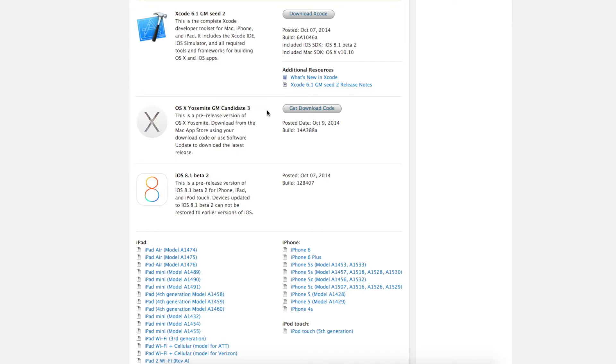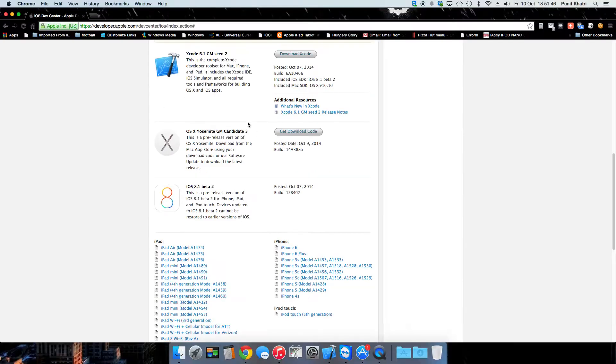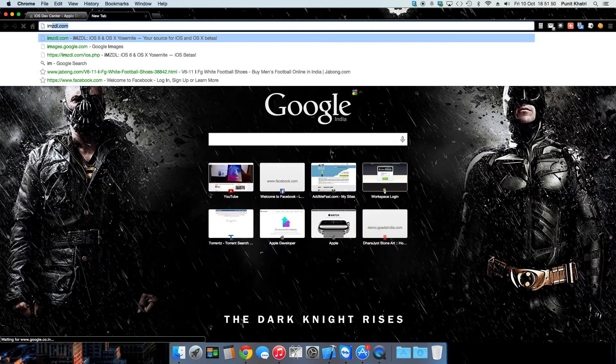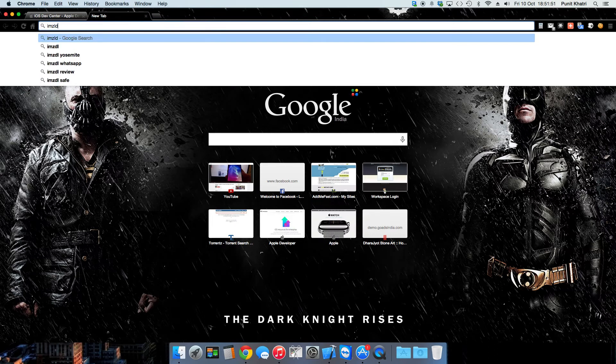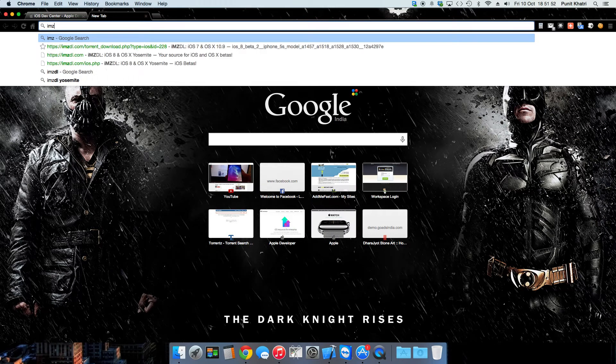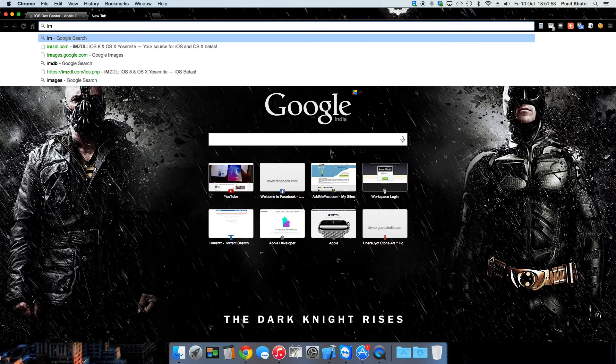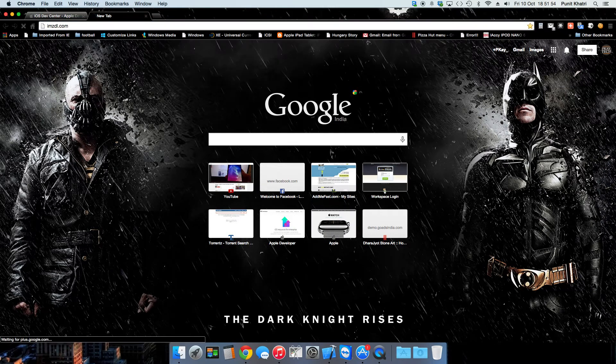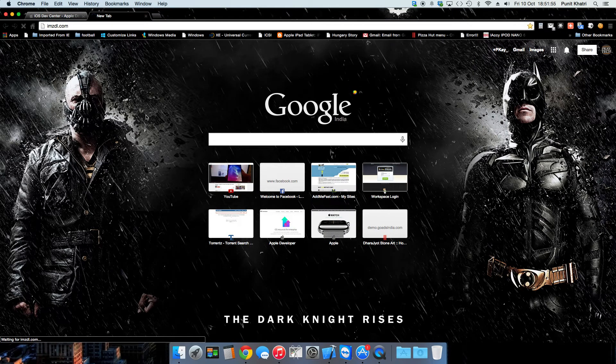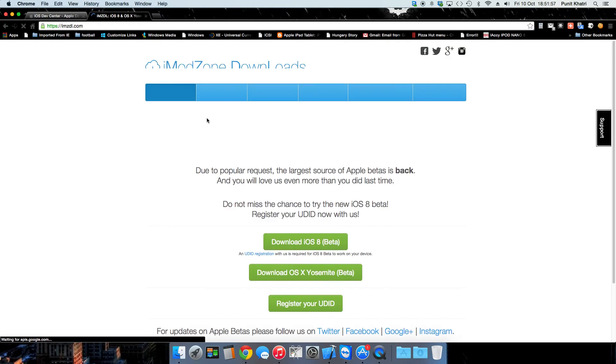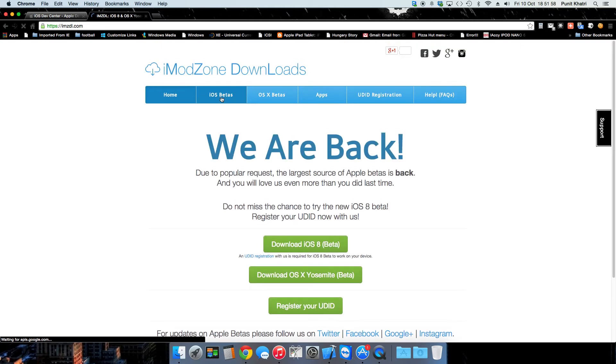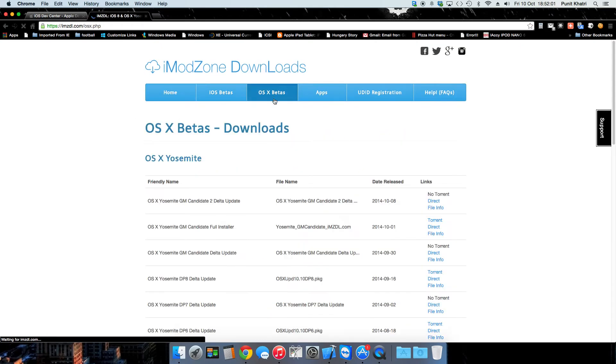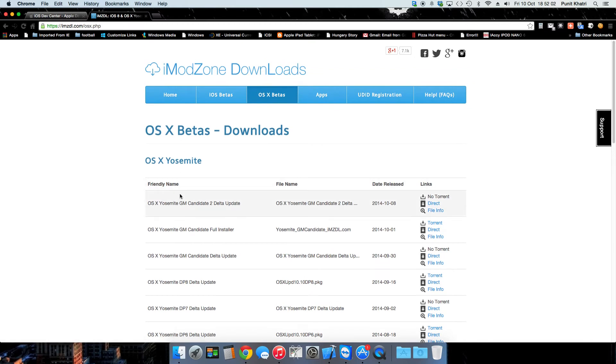If you are not involved in the iOS beta program or the macOS beta program, you just need to click on the link in the description, imzdl.com, and browse to this site. Here you can download all the betas and all the developer previews and get started right there.